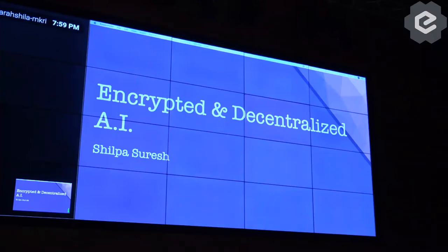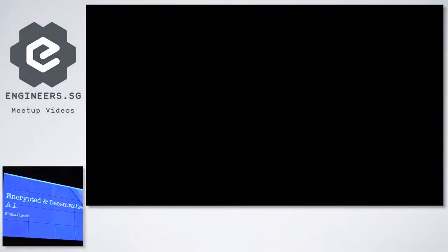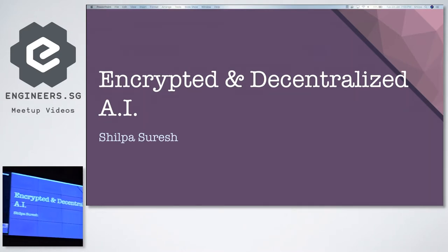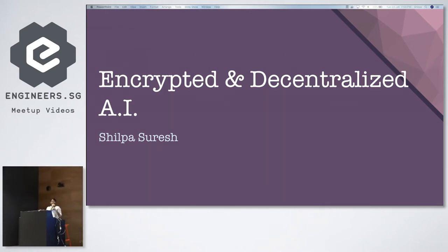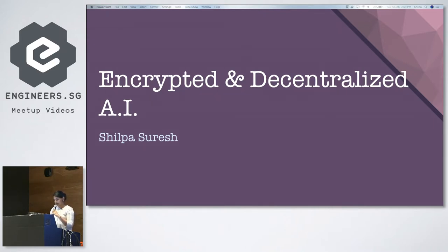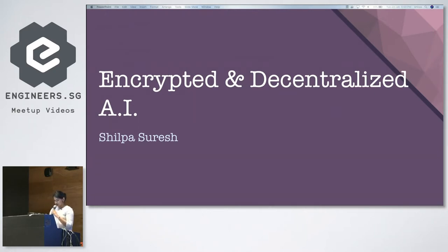This is a concept project for encrypted and decentralized artificial intelligence called OpenMind. I'm an undergraduate student at Singapore Management University where I study information systems. I started out in AI about four to five months ago, working on natural language processing, a little bit of computer vision, and I've also dipped my toes into encrypted and decentralized AI. Let's jump straight into it.